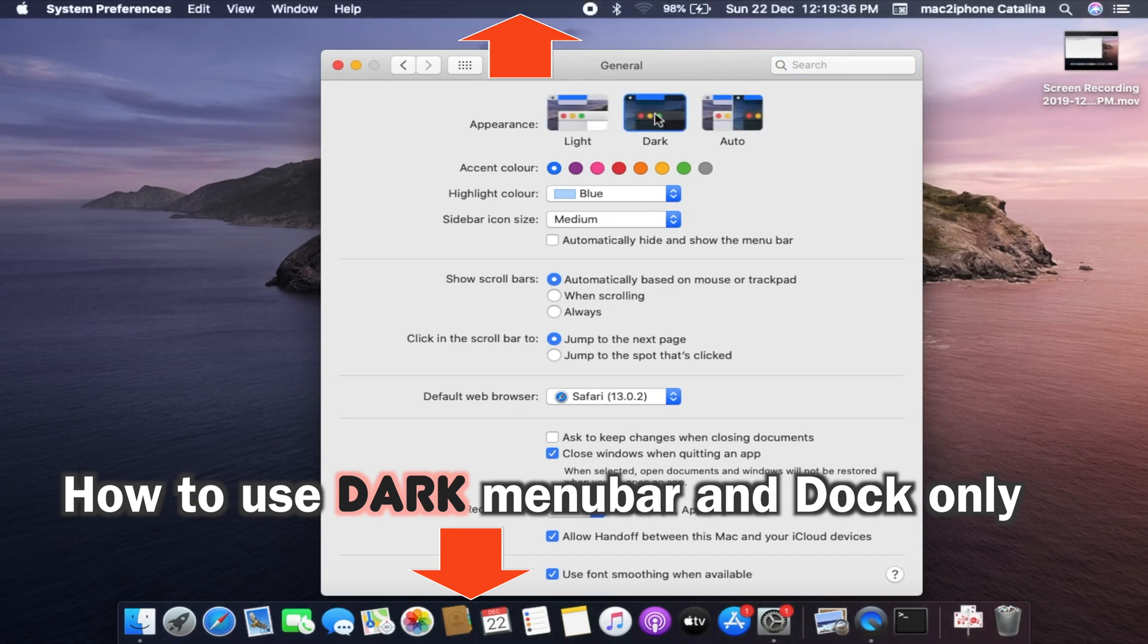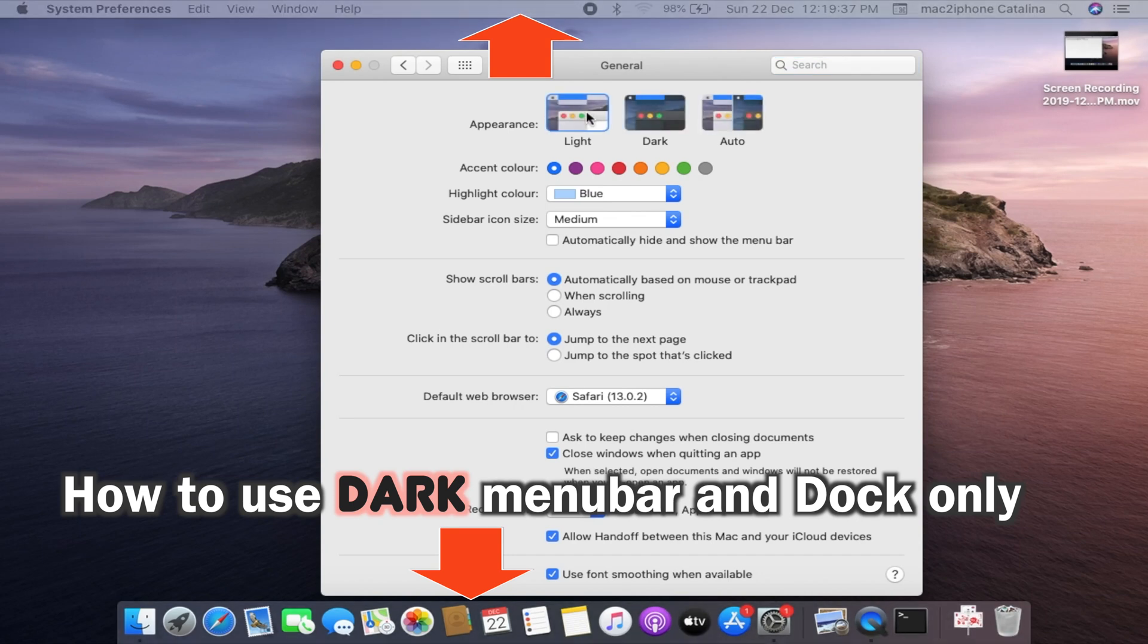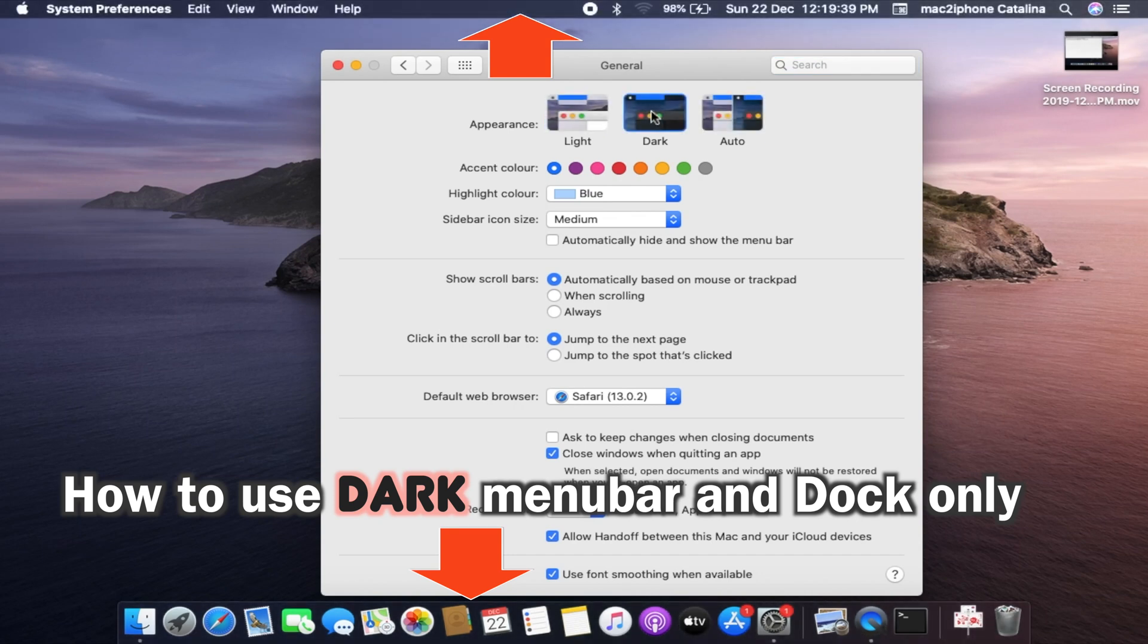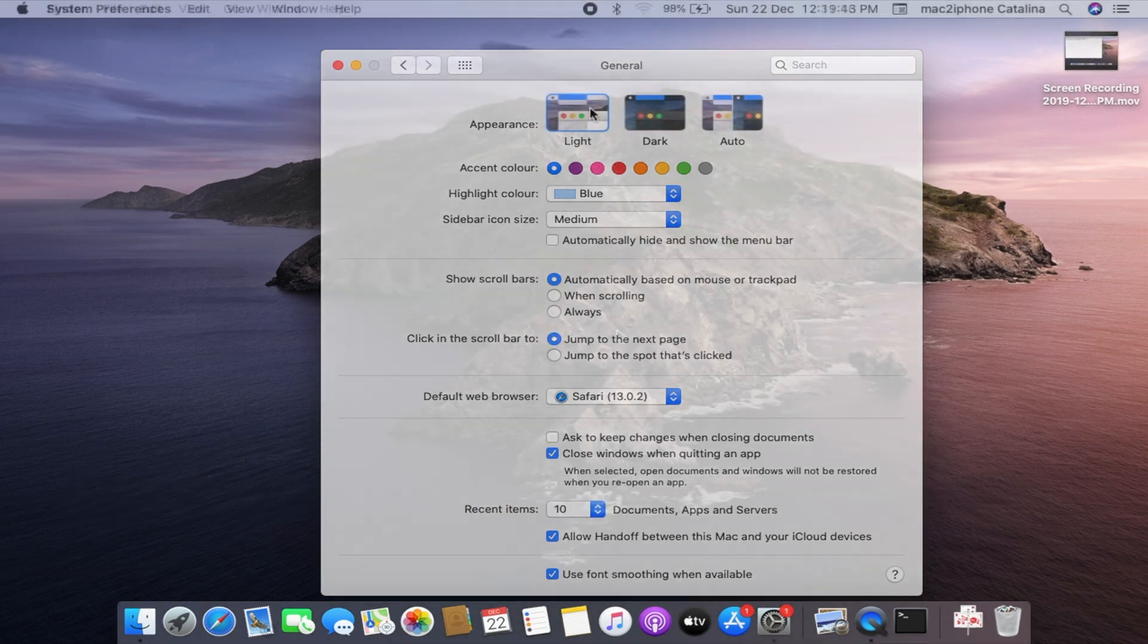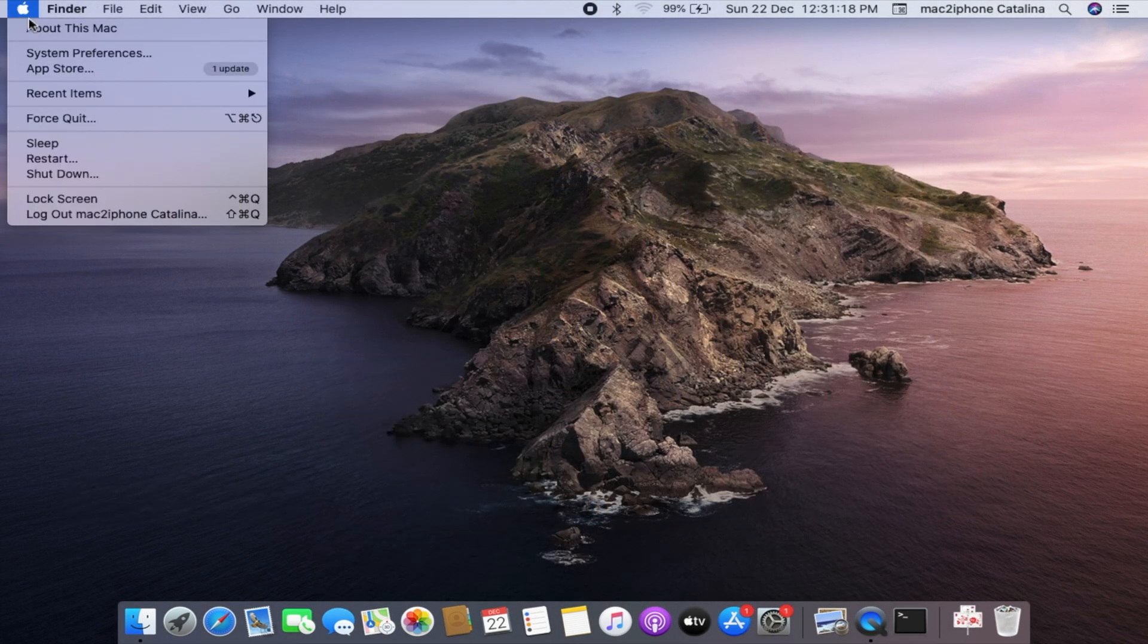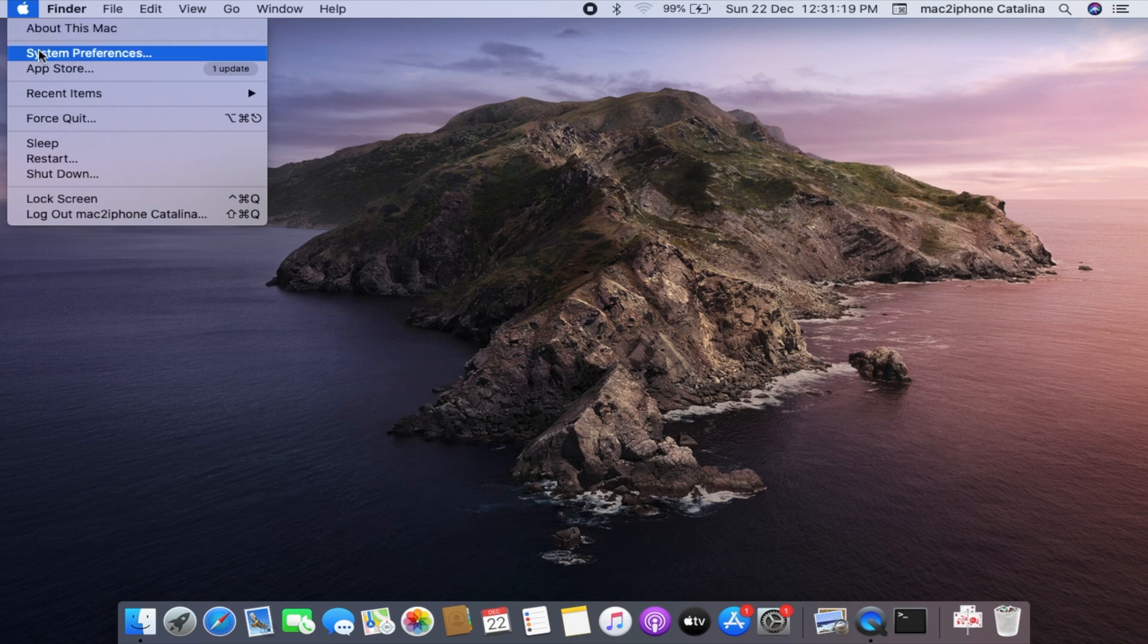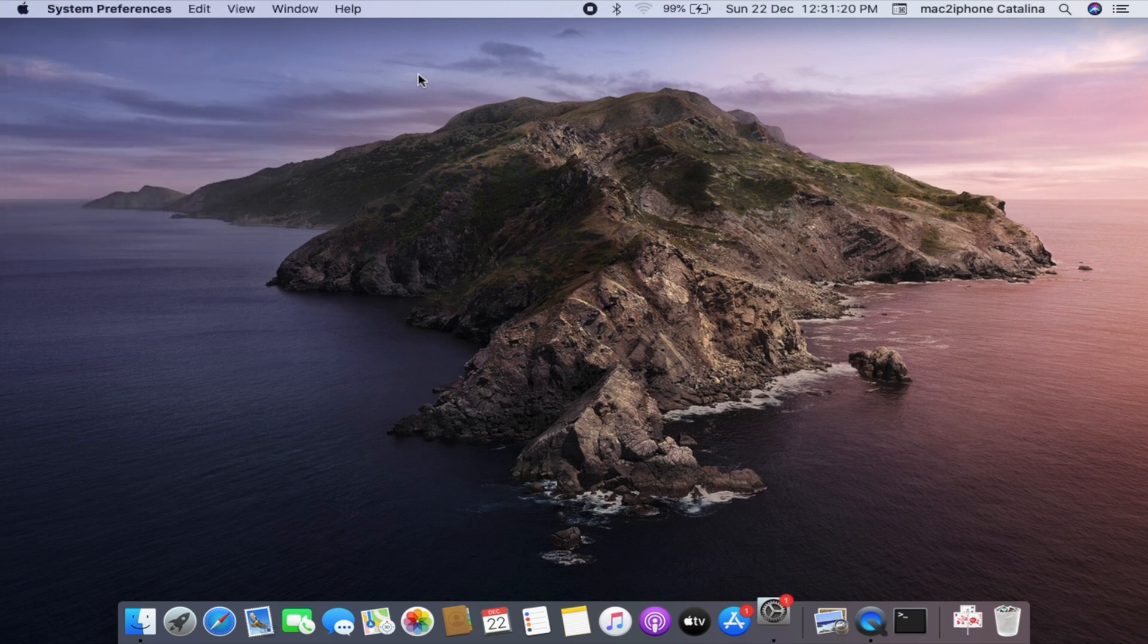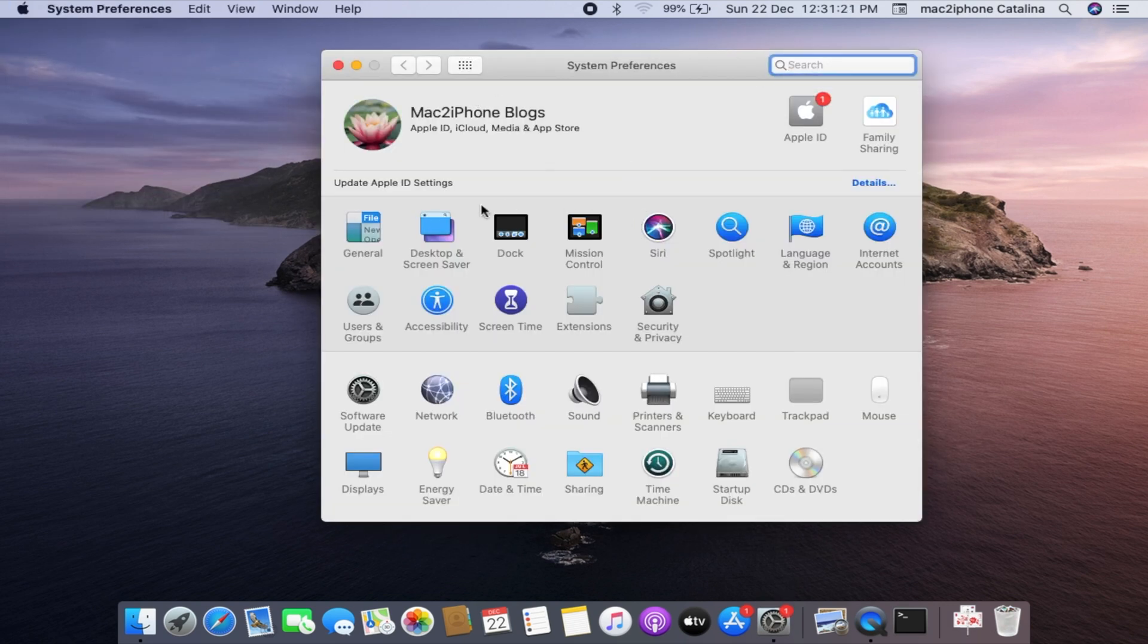Hi viewers, today I would like to show how to use dark menu bar and dock only in macOS Catalina. Let's see. First make sure light mode is enabled from system preferences.